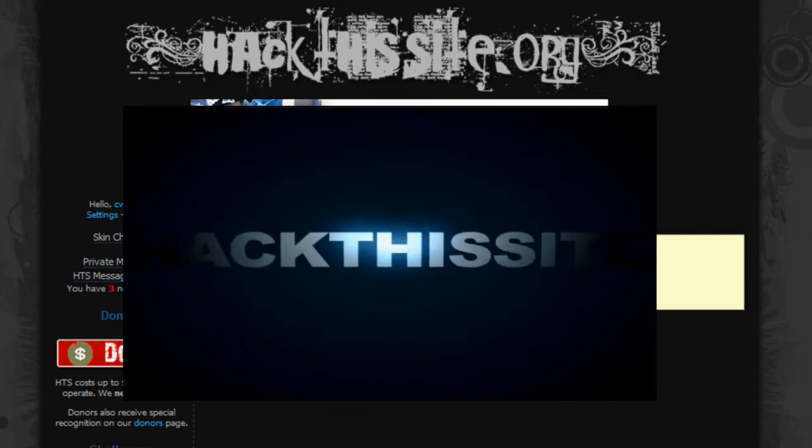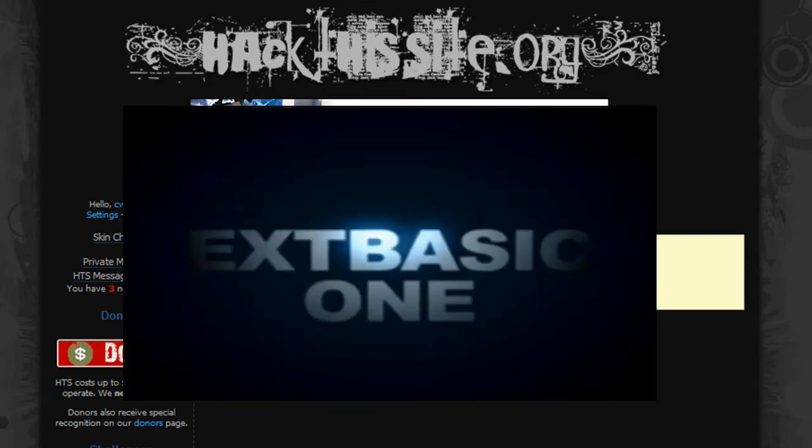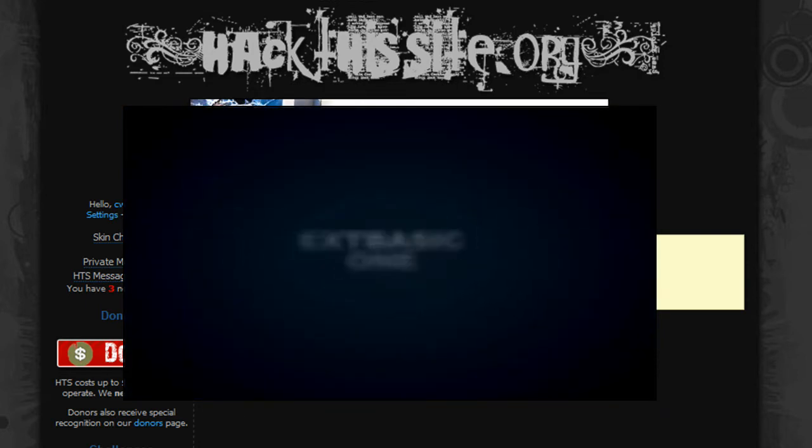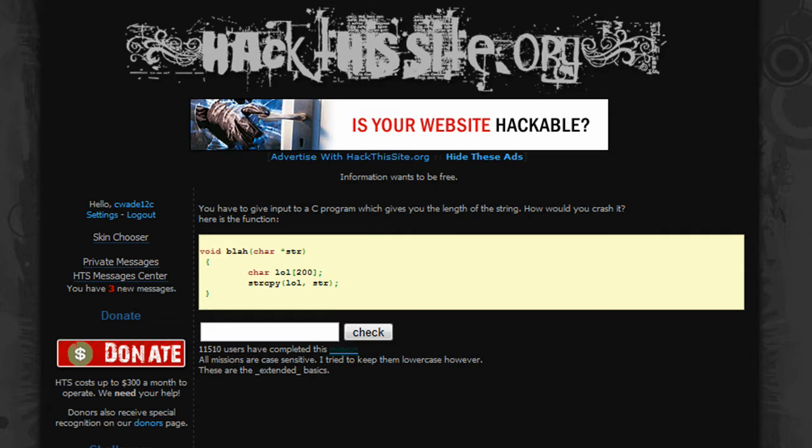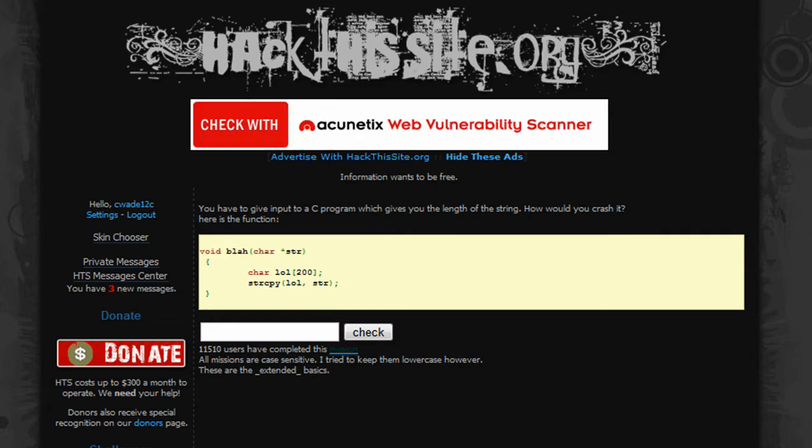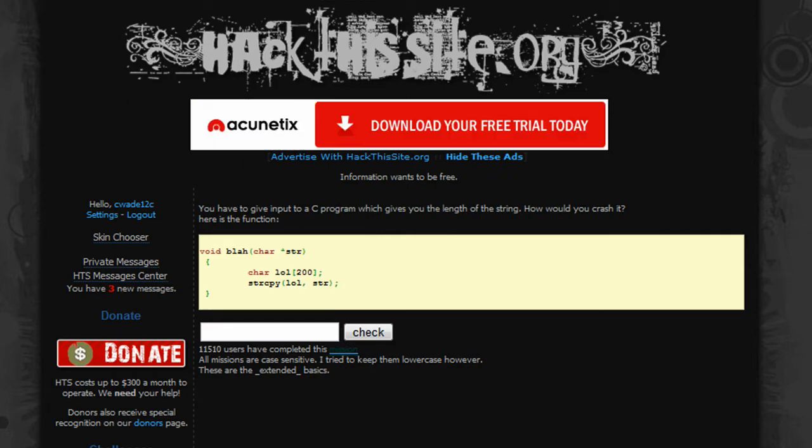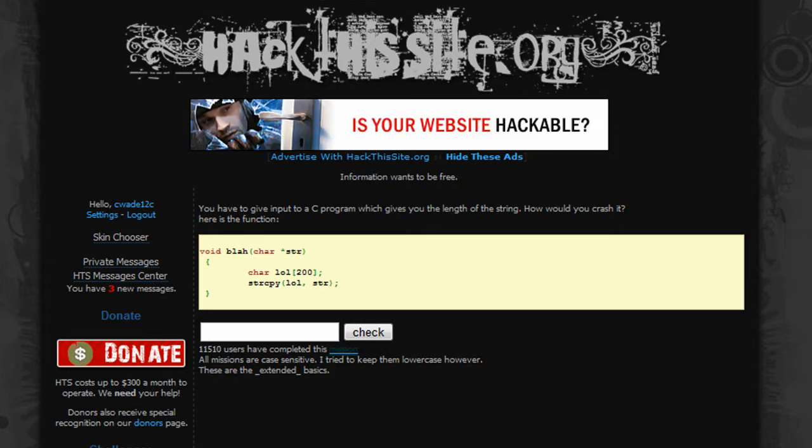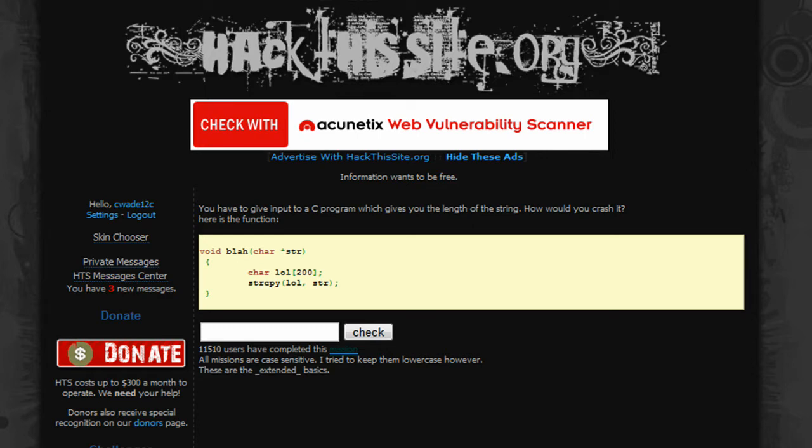Hey guys, C-Wade here, same as usual. I was thinking that before I got into the HTS realistic missions, I would hit you guys up with the EXT basic missions because they just give you that little extra something and it all helps.